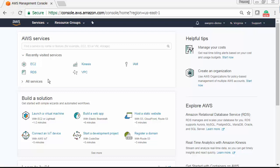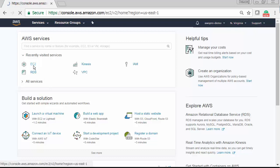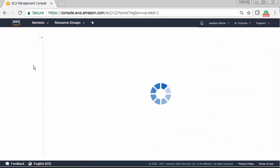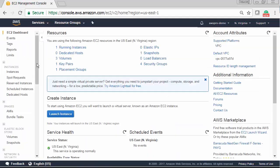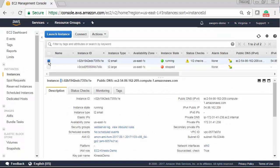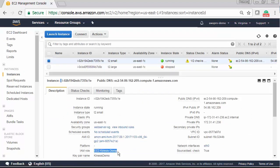Let's install Kinesis agent in one of the EC2 instances where the log files are produced. You can install the agent on any Linux based servers such as web server, log server, and database server.